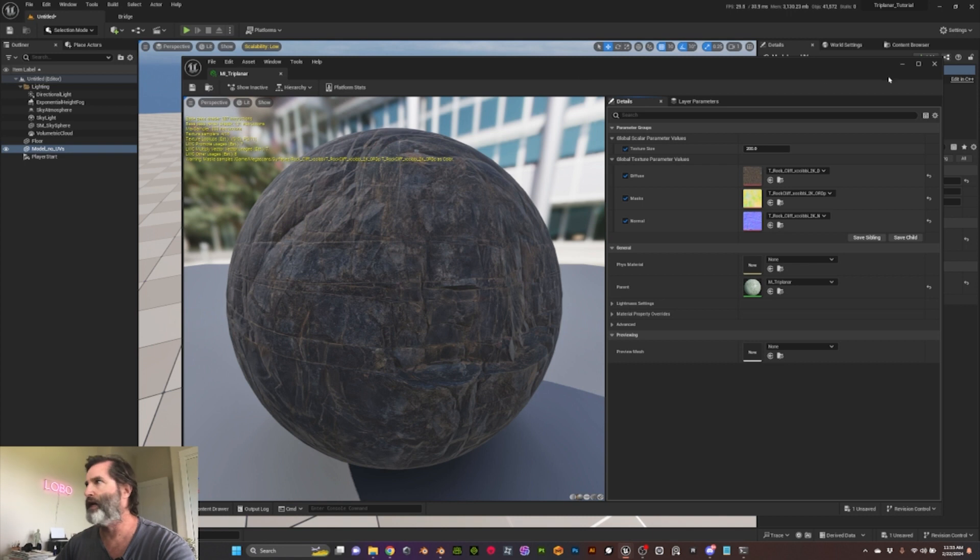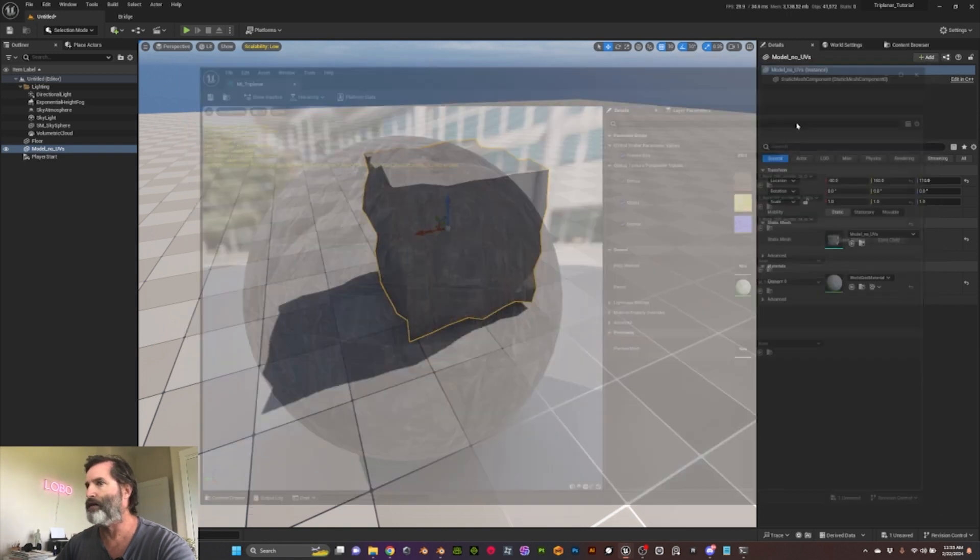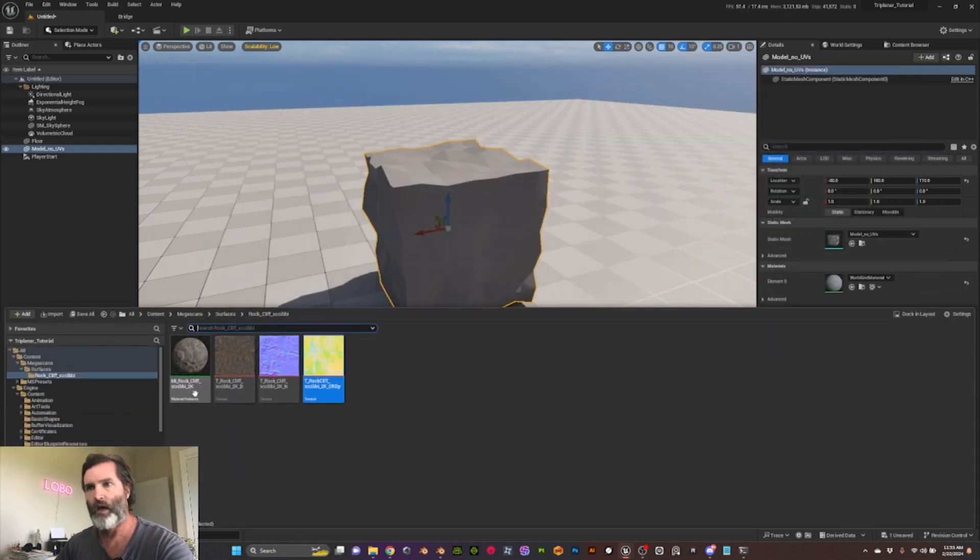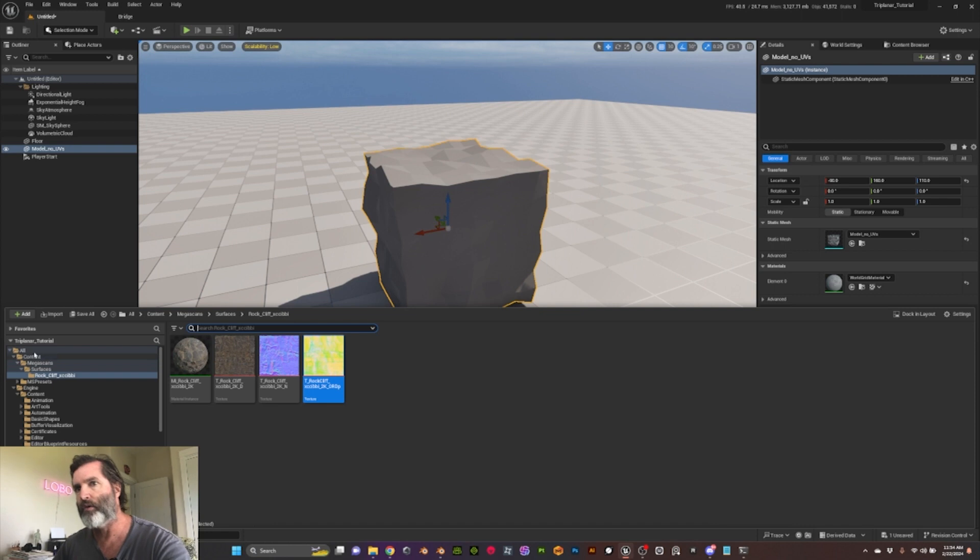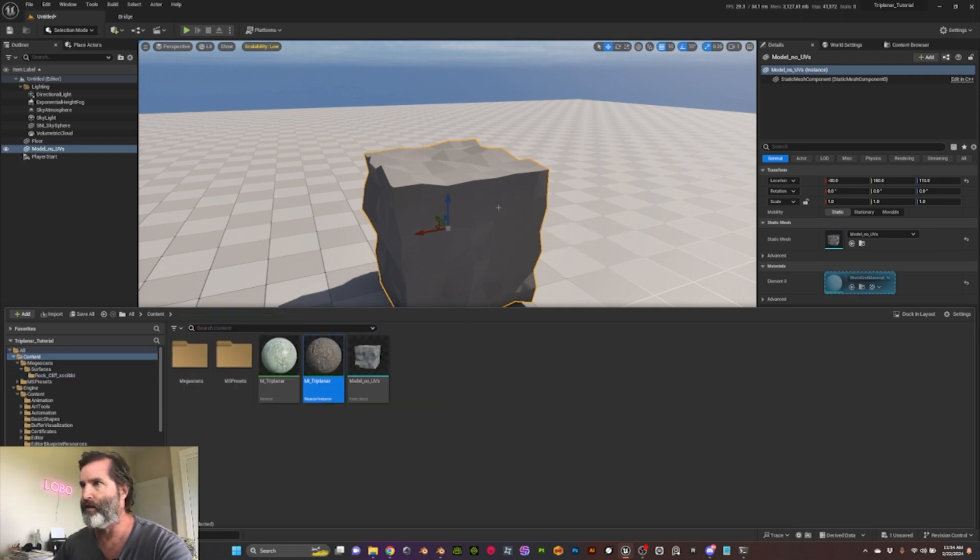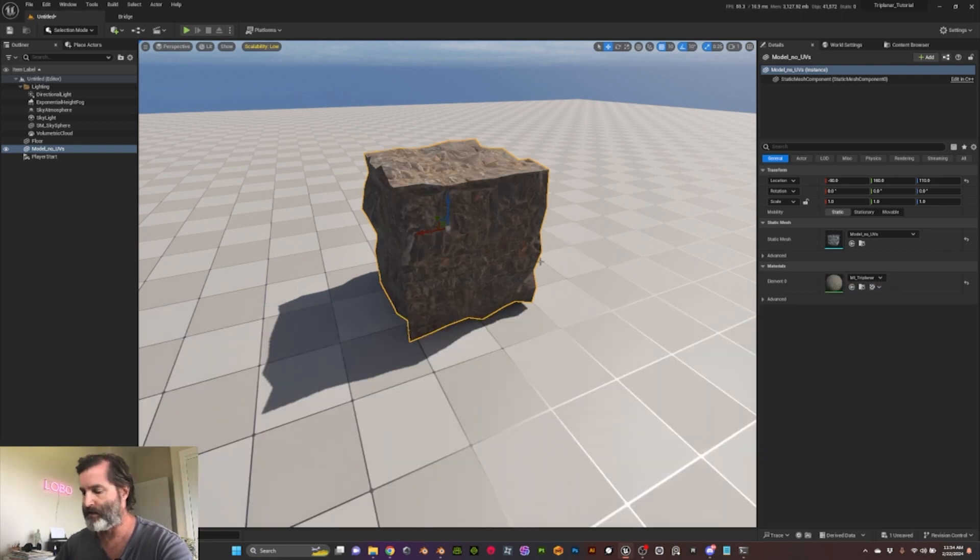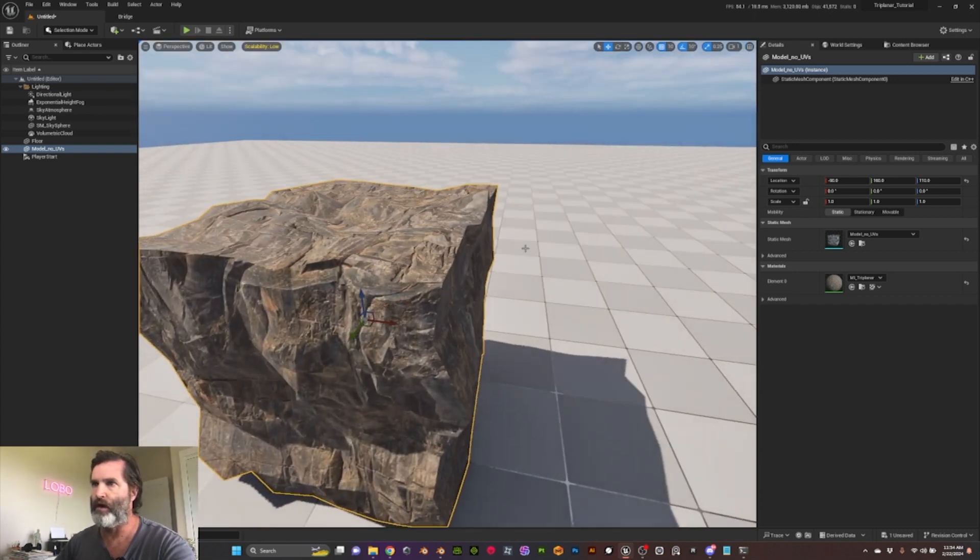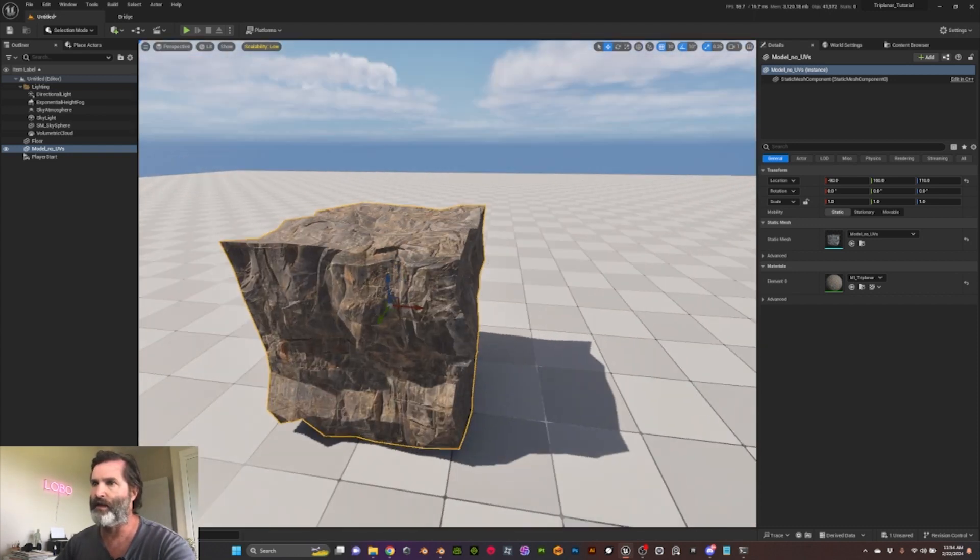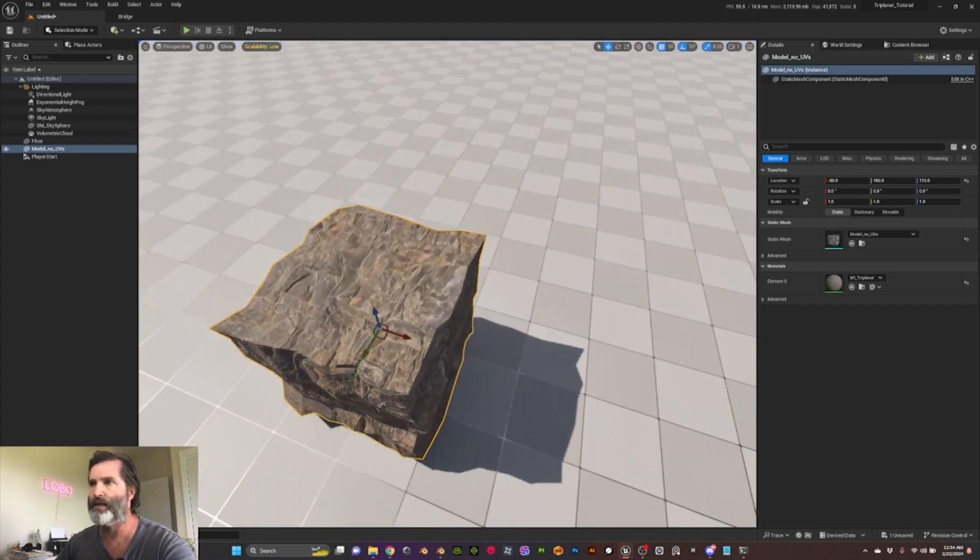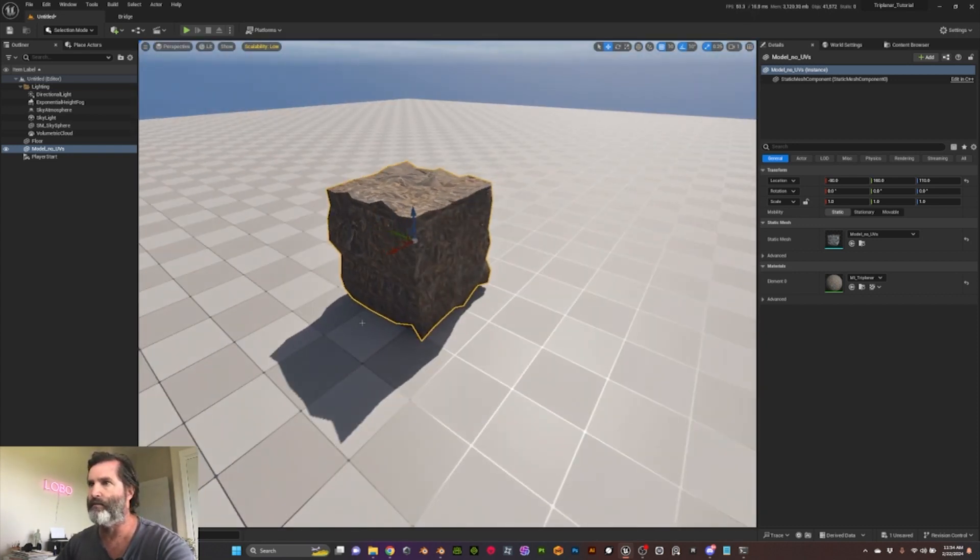But basically that's it. We can now go to here and then apply the material instance, and you have your tri-planar material very fast, very easy, and yeah that's it.